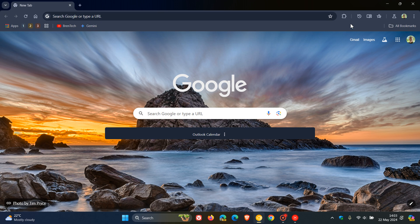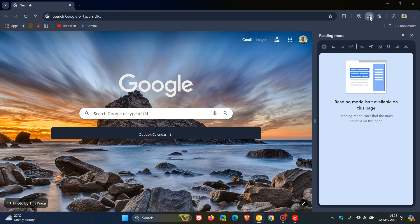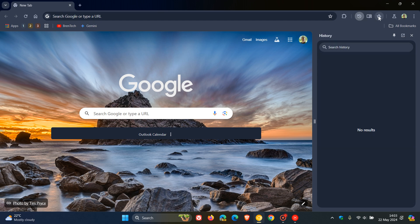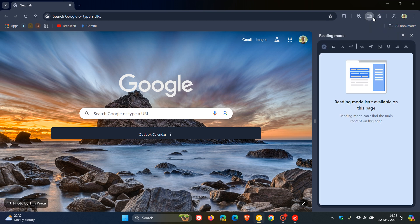And recently Google gave us the ability to pin toolbar buttons to the toolbar as quick shortcuts. I've got reading mode, history, and favorites as an example. And I'll leave a video on how to do that in the end screen as well.